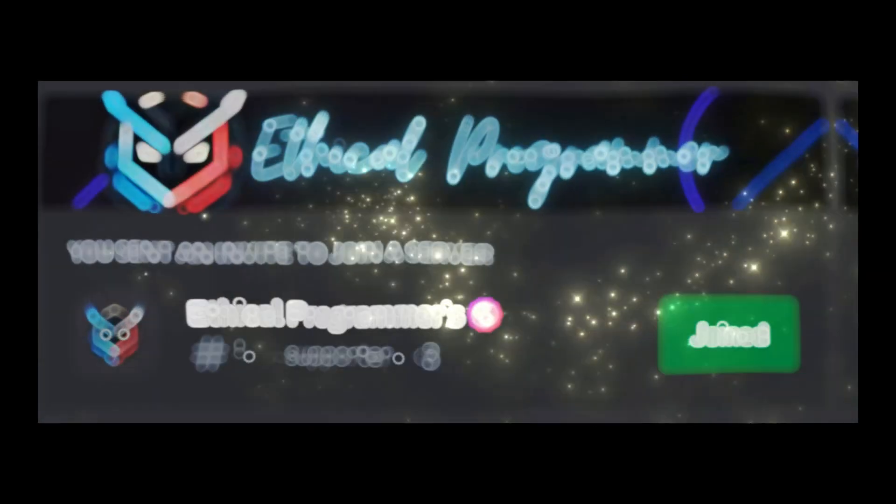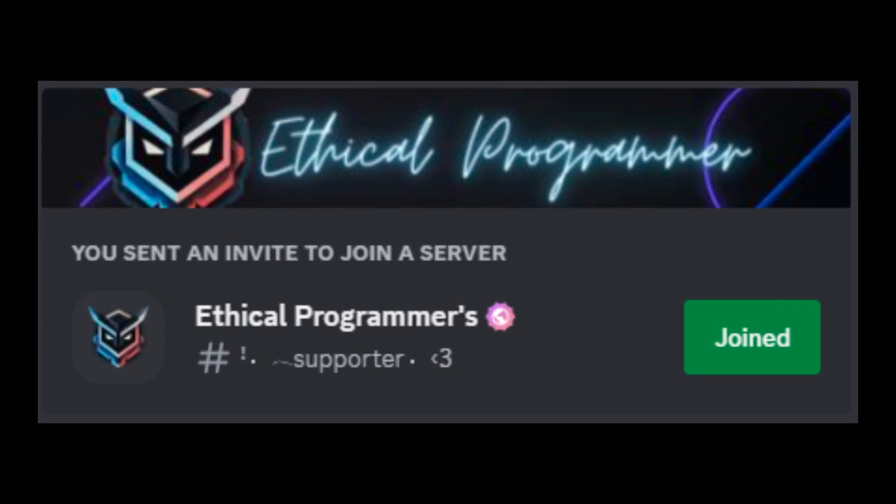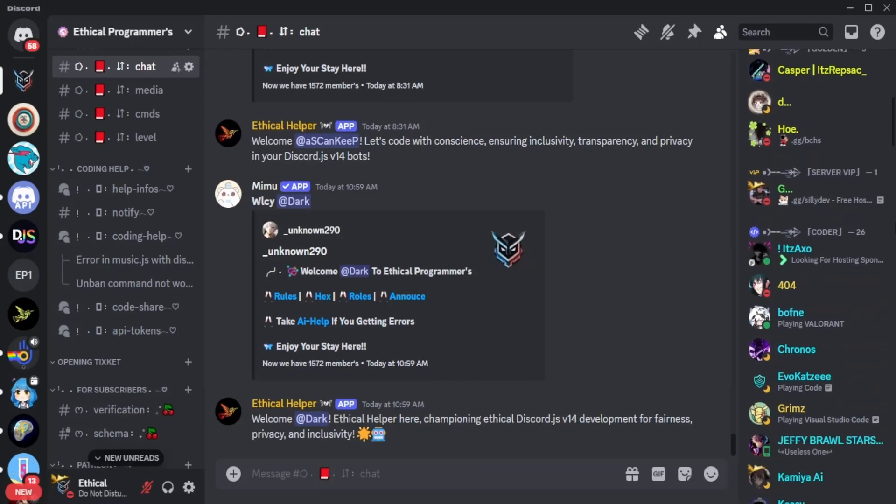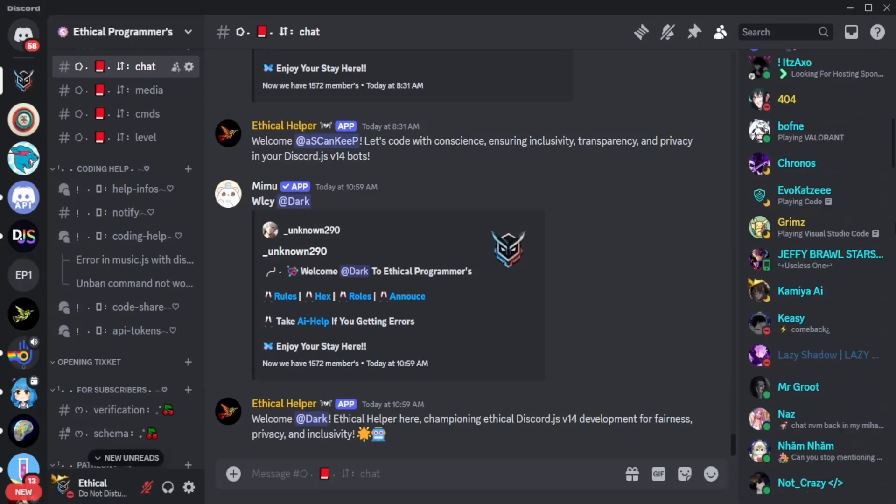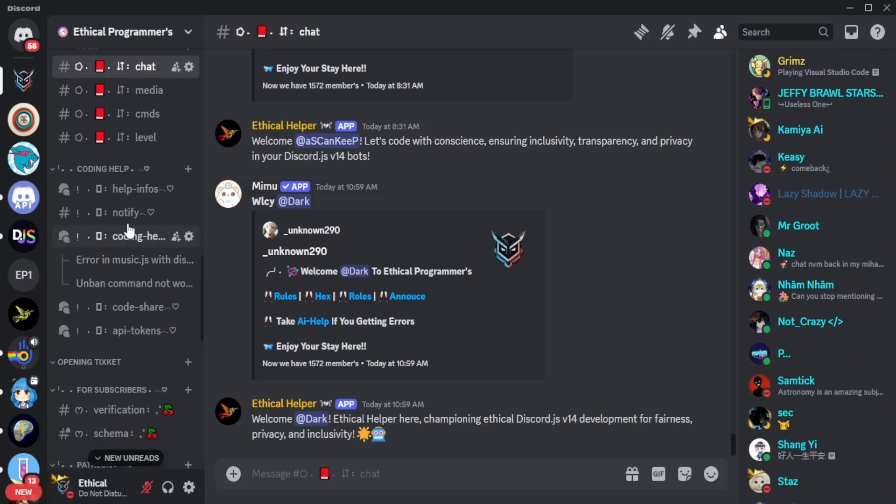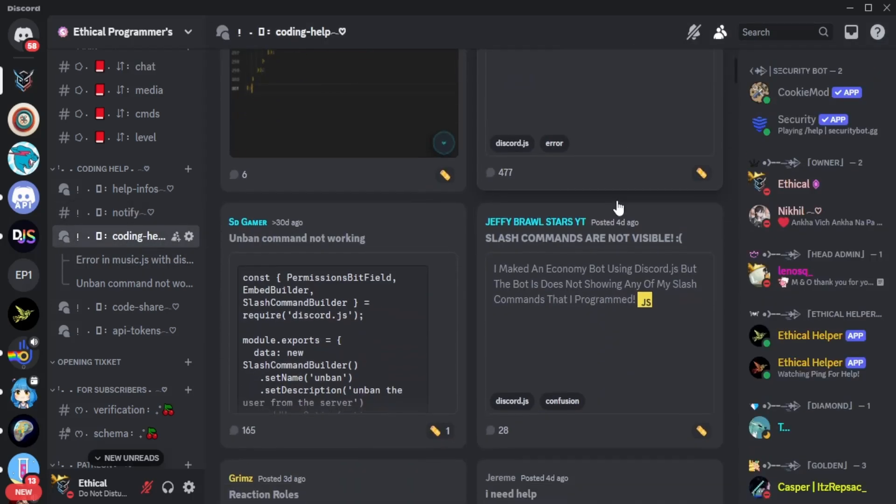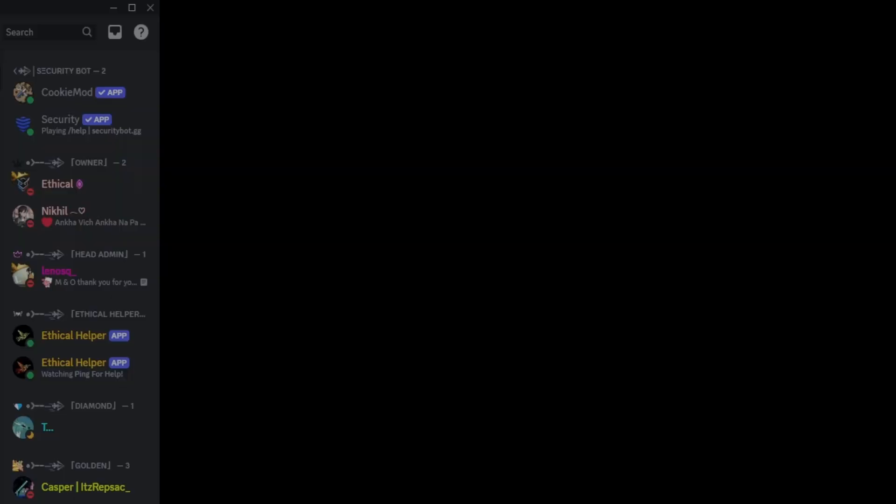Additionally, joining our Discord server is a must. It's filled with a community of talented coders from various fields. You'll also find dedicated coding channels where you can get help from other experienced developers.